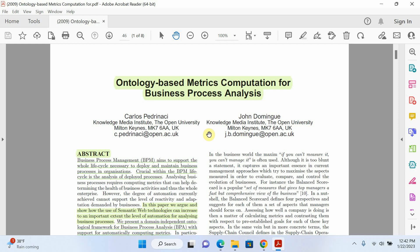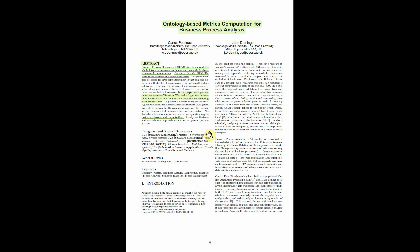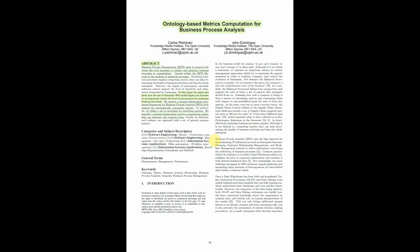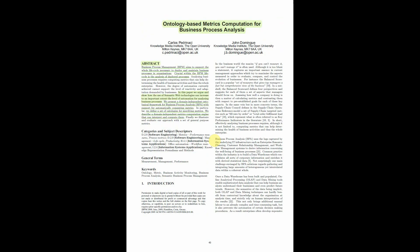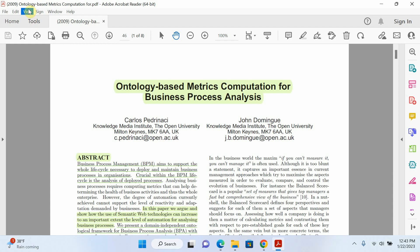The first and easiest way is to just press Ctrl+L. Now you can see that this is the easiest way to view your PDF file in full screen mode.